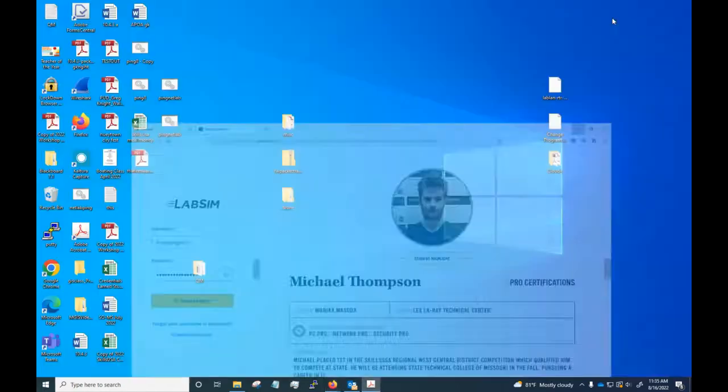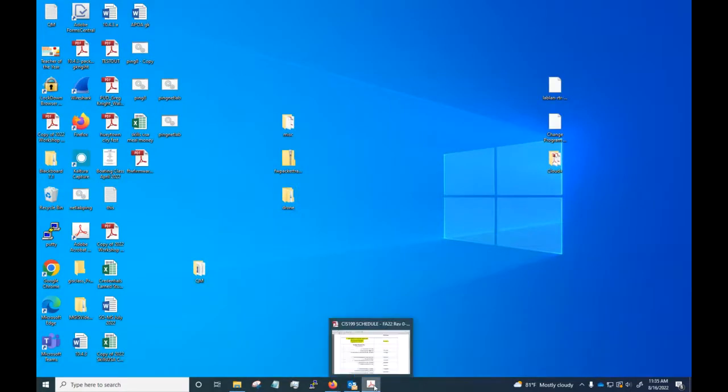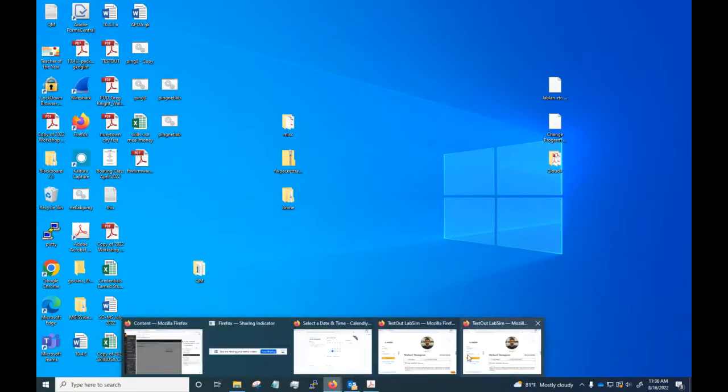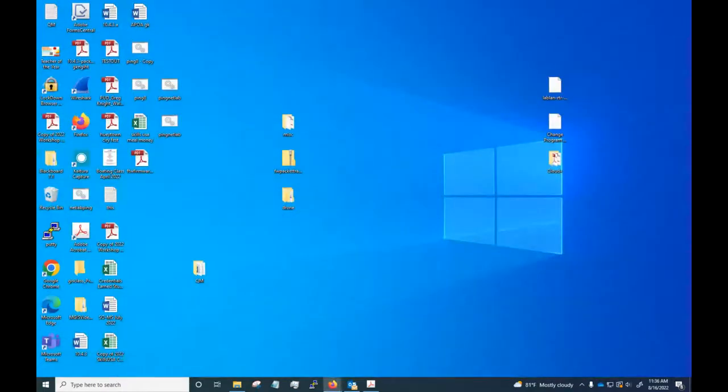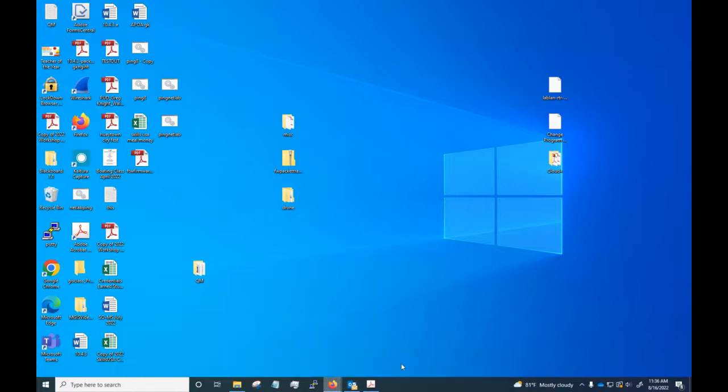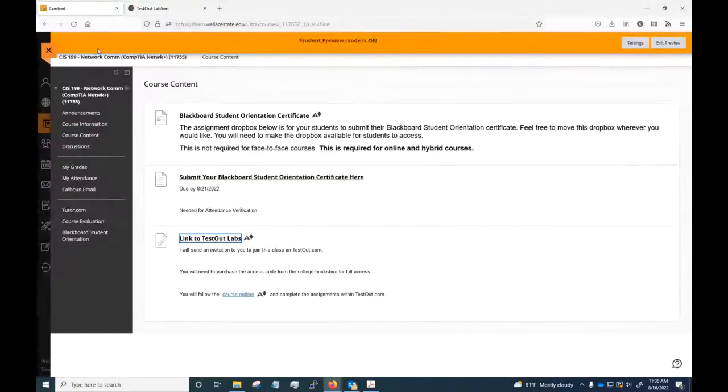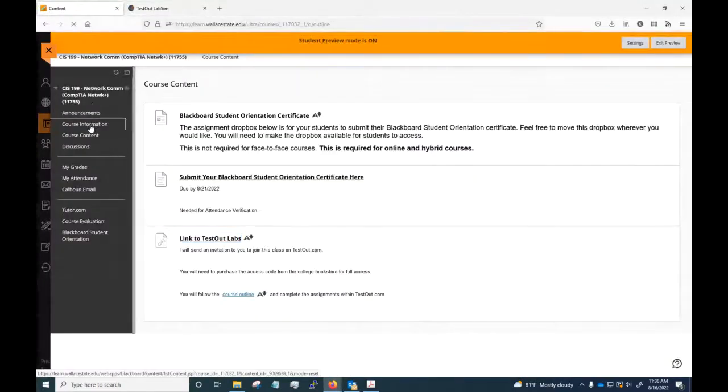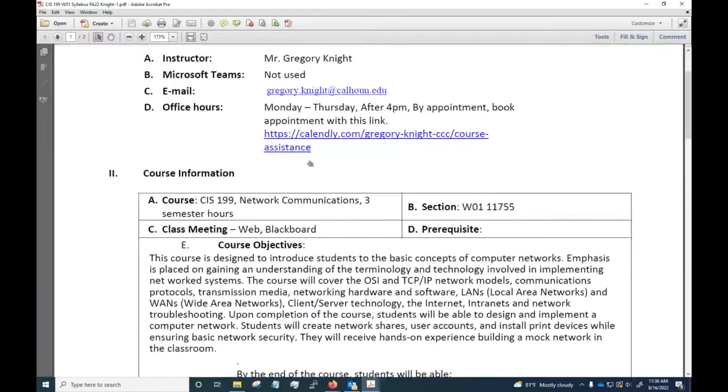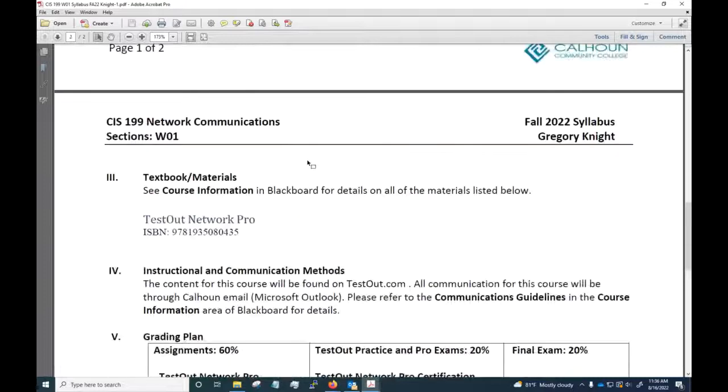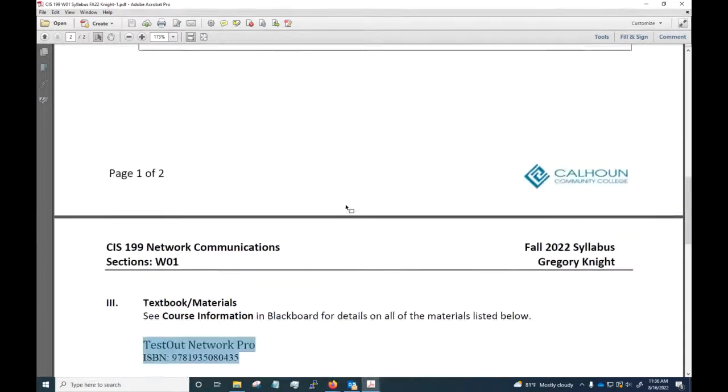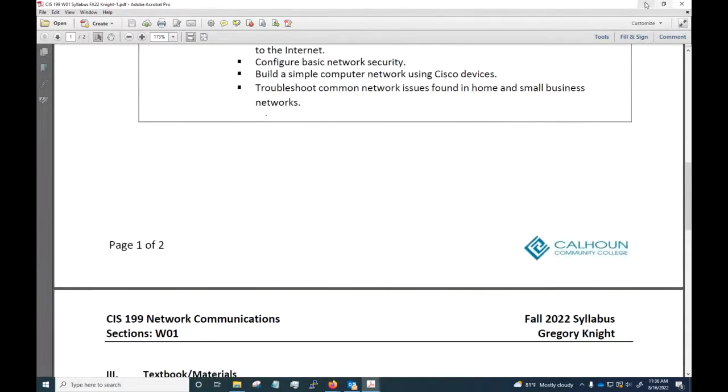You will need to go to the bookstore and buy the code for the class. I showed earlier when I had the syllabus listed, the syllabus actually shows the information for the code that you need to buy. That code will get you access to all the material, but the invitation I send you - you can still go ahead and join the class pending buying the code. If you run into any situation where the codes are delayed or anything like that through the bookstore, let me know and I'll do what I can to get you temporary access until the code comes in, but I will need you to reach out to me and let me know that.